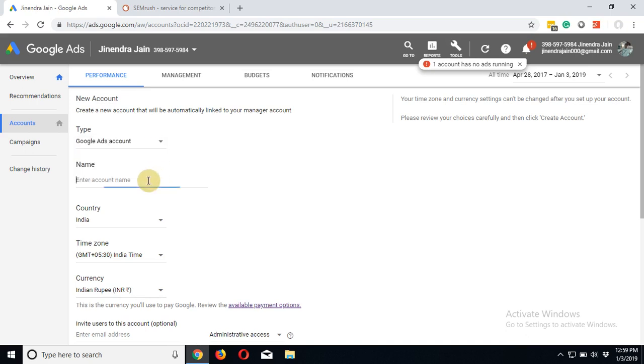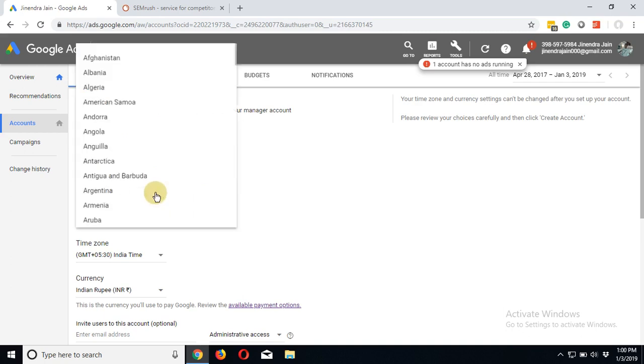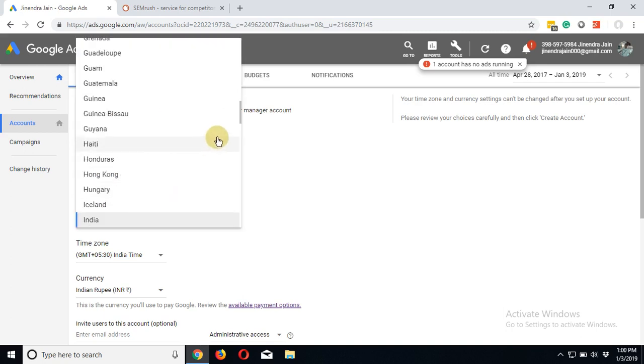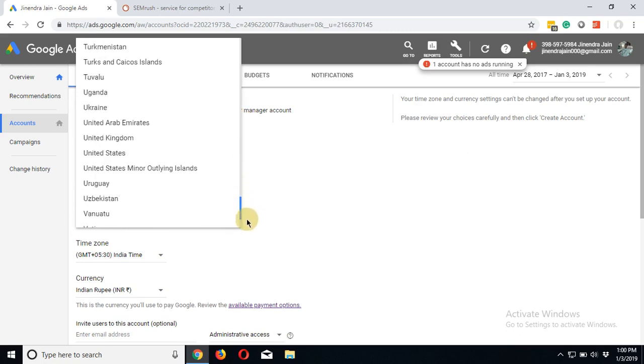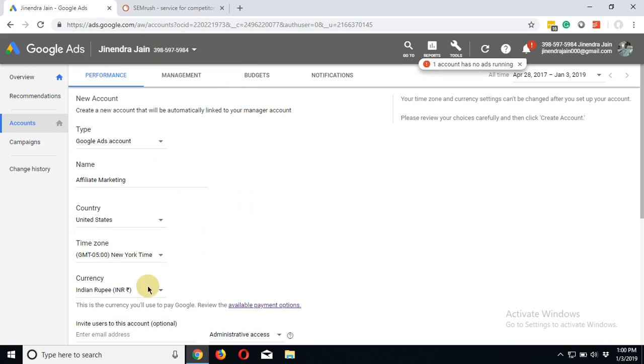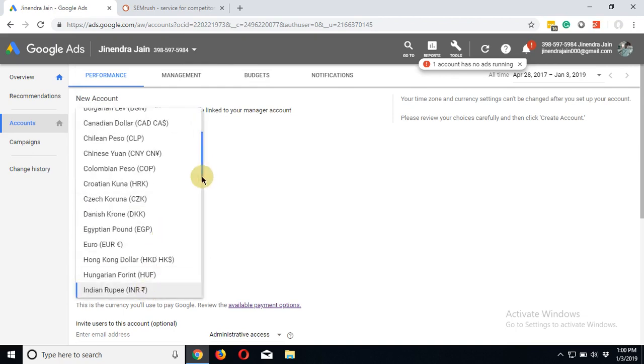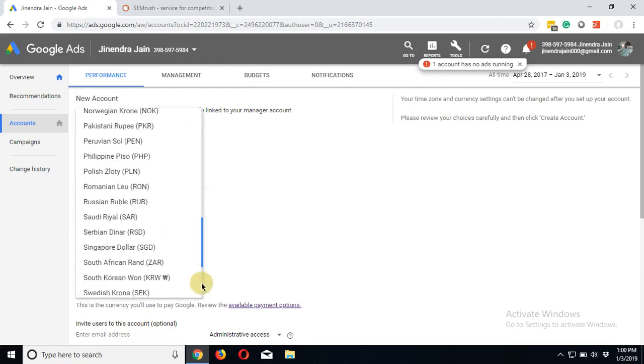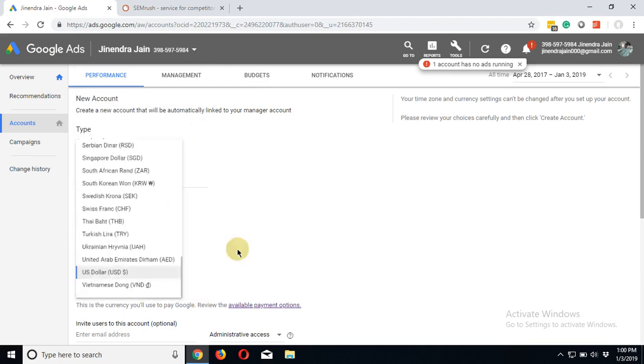The name of the account - you can write the name of your company. I am writing affiliate marketing. Country will be United States, timezone will automatically be there, and my currency will be US dollars.